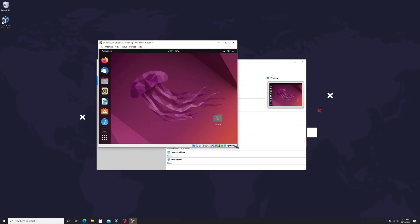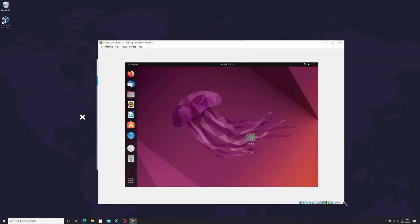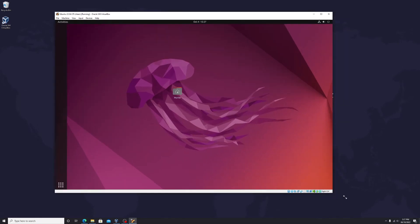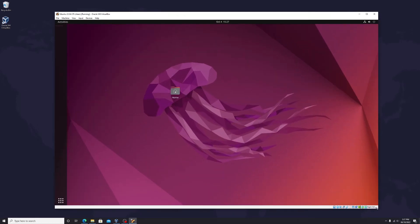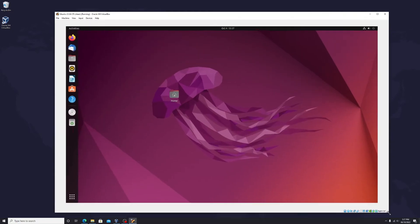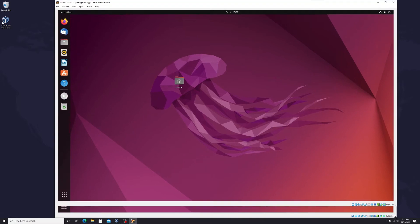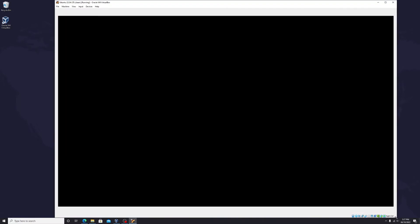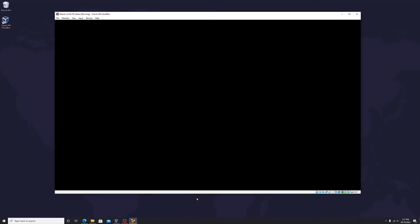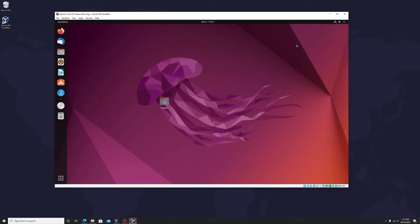Now let's restart Ubuntu and try to resize the window. Ubuntu should resize its resolution as well. However, when we increase the window past a certain size, Ubuntu turns into a black screen. Let's try full screen — we also get a black screen.